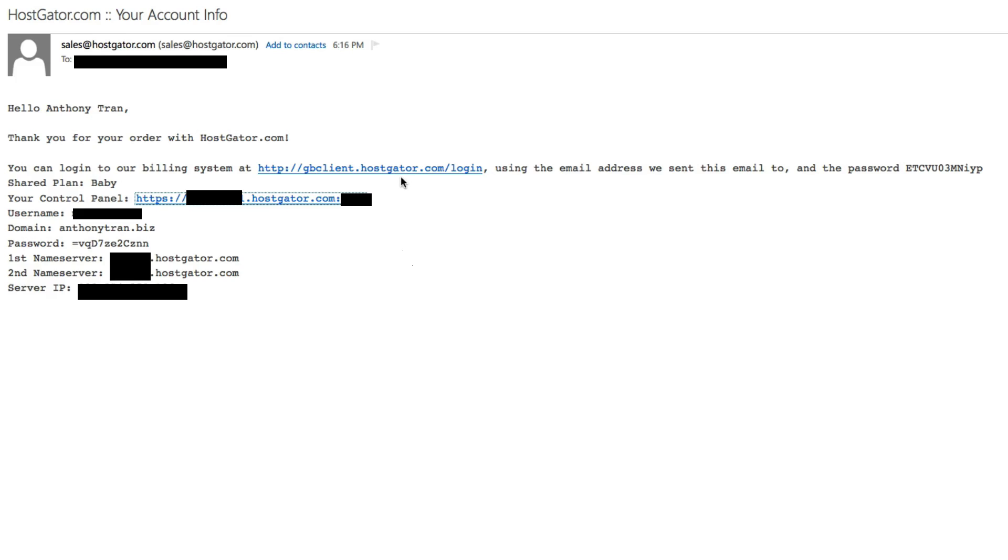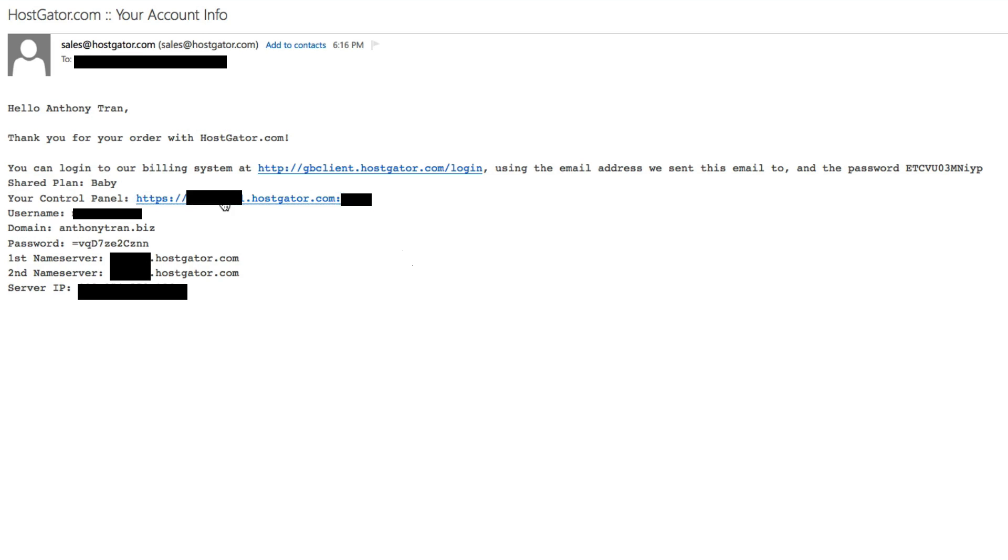You're going to want to save these login addresses as well. The first one is your billing system. So if you ever need to change how your billing system is, you want to be able to access this link with your username and password. And then you're going to also have your control panel login screen, which you also want to save and maybe bookmark. So I'm going to go ahead and click on this and we'll see you on the next screen.